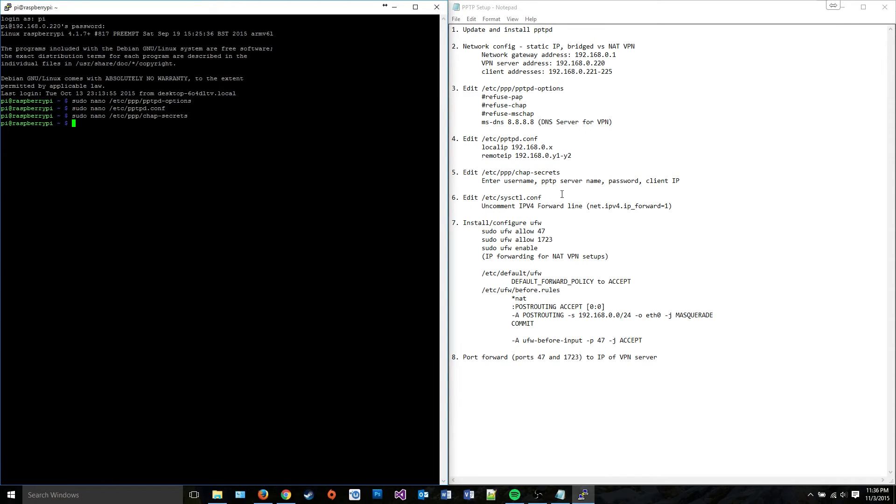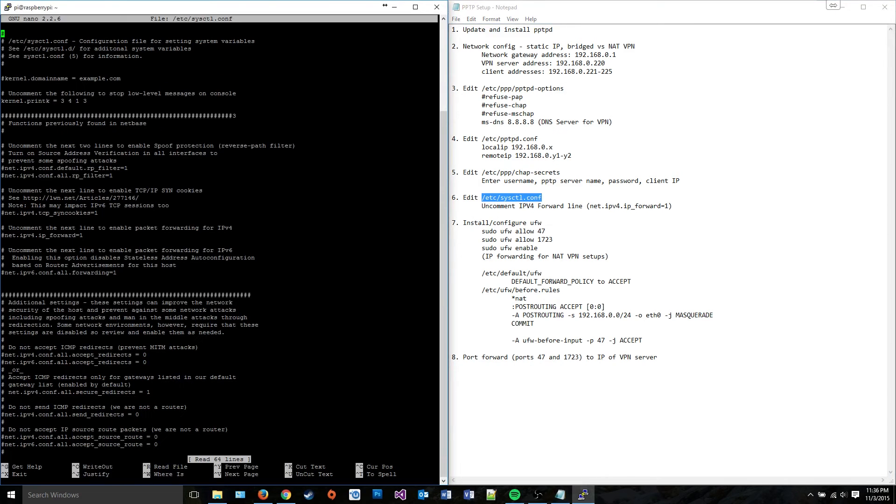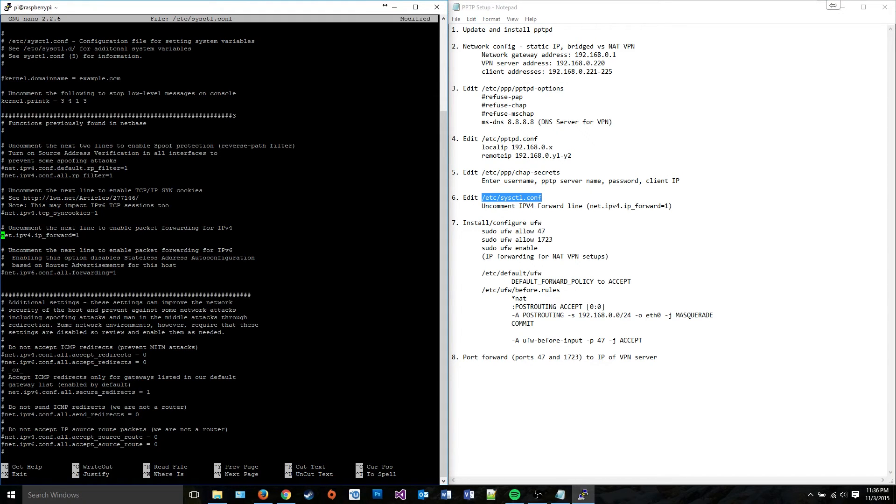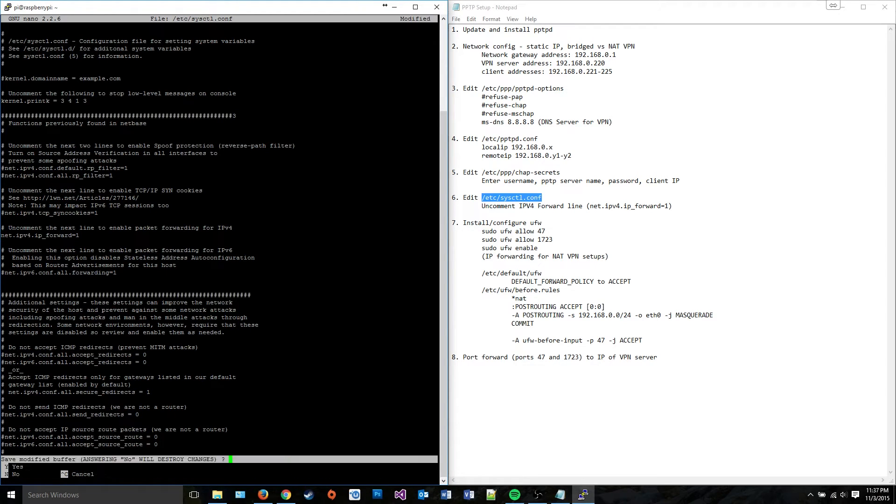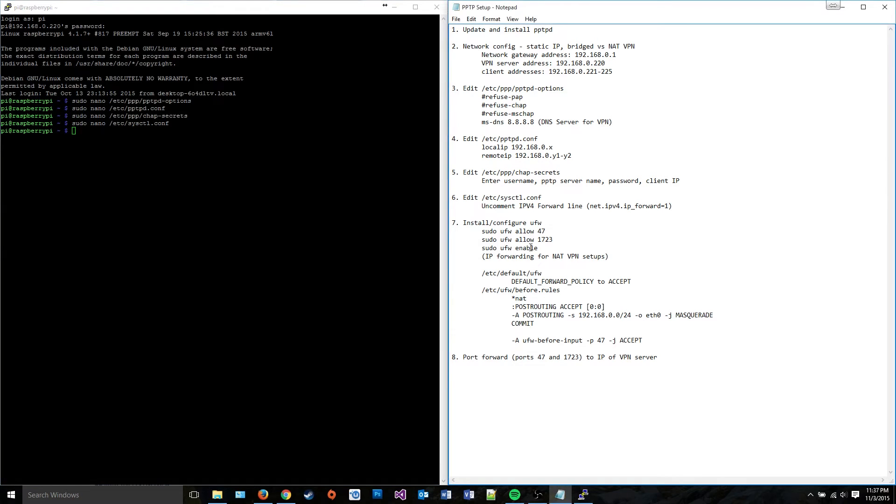And then the last thing we need to do for this little bit is to edit this file here. Now this is a system file. This isn't part of PPTPD or anything. But it's a file that tells the machine whether or not it can forward IPv4 traffic. I guess outside of its subnet, I'm not entirely sure, but pretty much if you don't uncomment that line, your VPN clients might not be able to get their traffic to come out to the network that they're going on or they might not be able to get out to the internet.